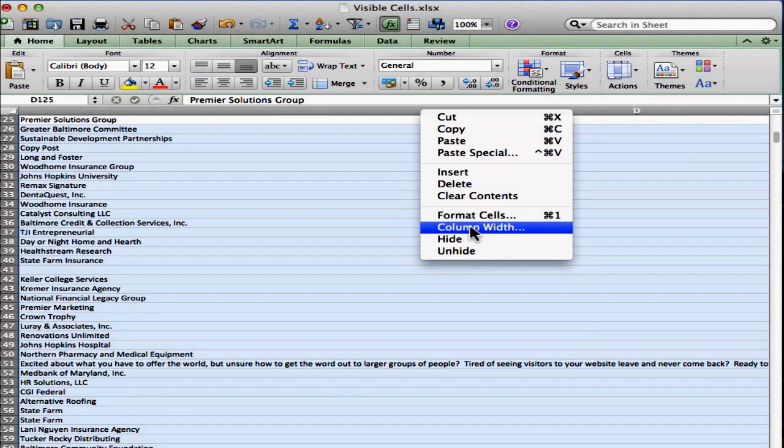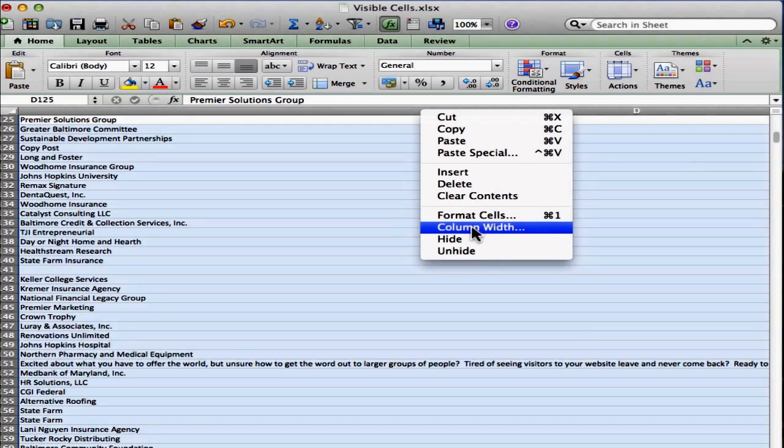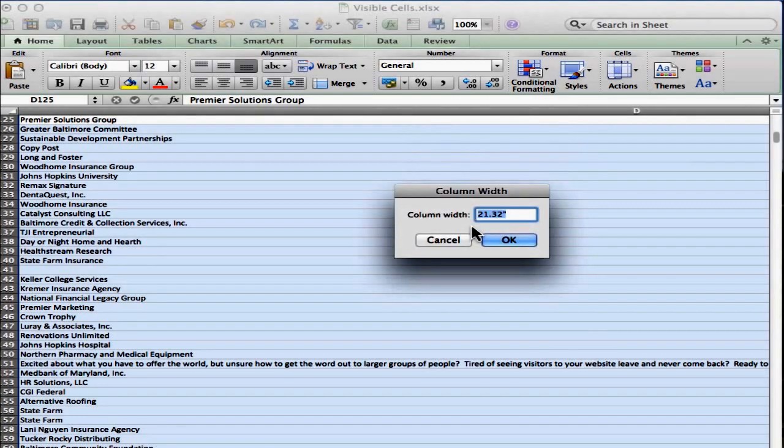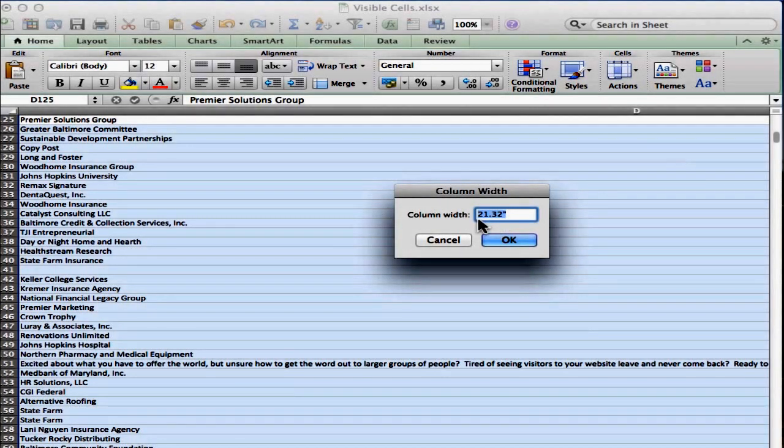Now, remember, I'm on a Mac, you might be on a PC. Your menu may look similar, but not exactly the same, but you will have a column width option. So you're going to choose that.